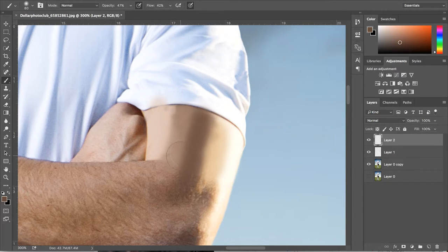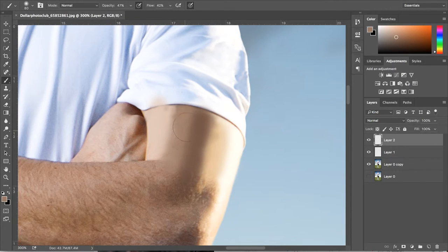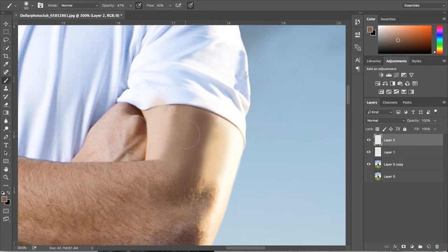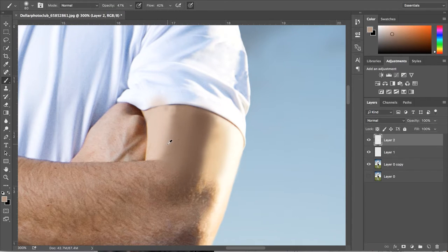Once I kind of have these strips of different highlights and shadows, I lower the opacity and flow again so we can merge all of these colours together so it's nice, smooth and seamless.